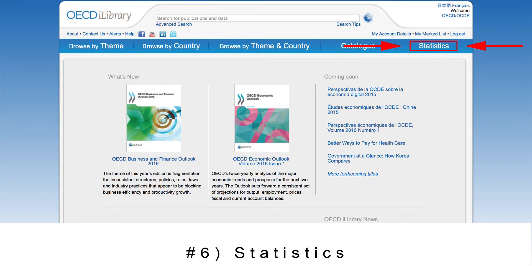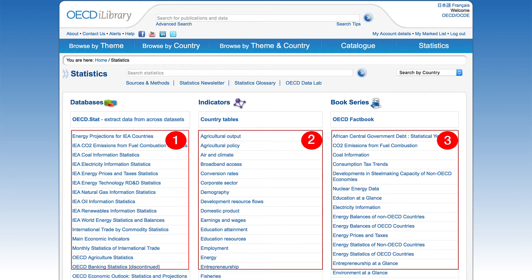As you know, the OECD is well known for its statistical data. On the statistics page, there are three options for navigation. Number one, the database, caters to experienced users who are familiar with manipulating datasets, whereas number two, indicators, gives a more basic overview of the data. And number three, book series provides reference for statistical analysis.